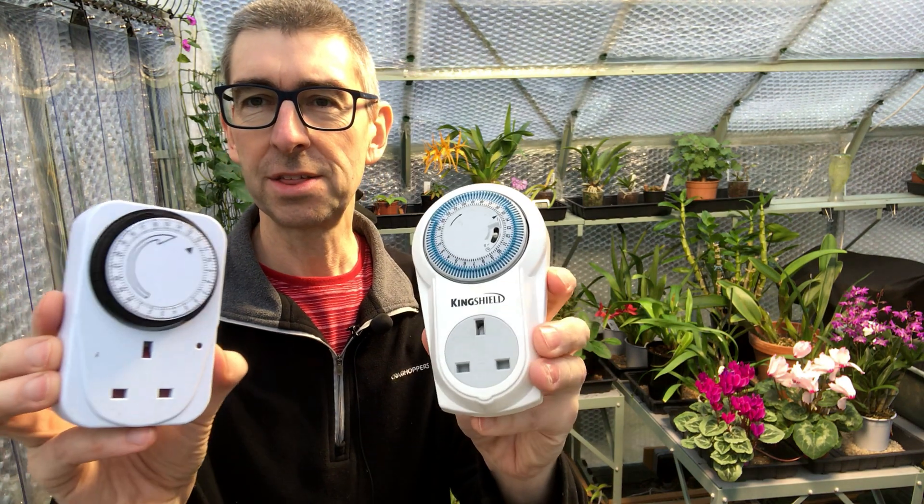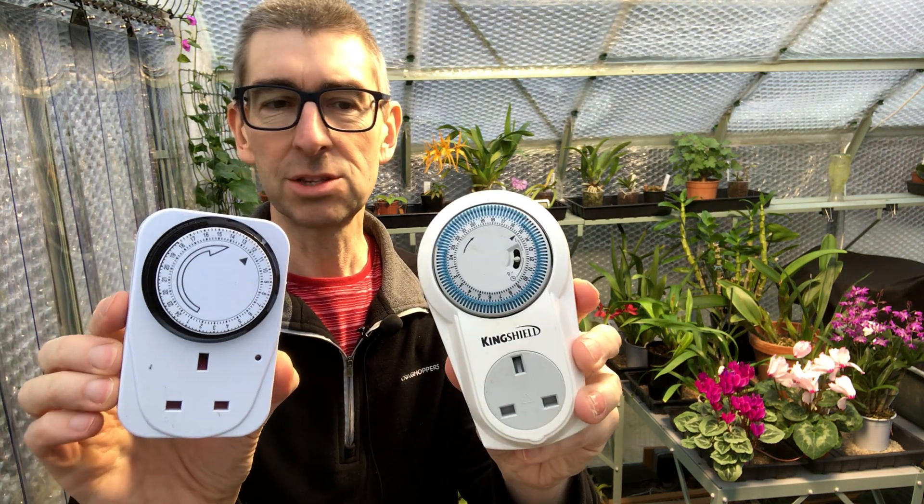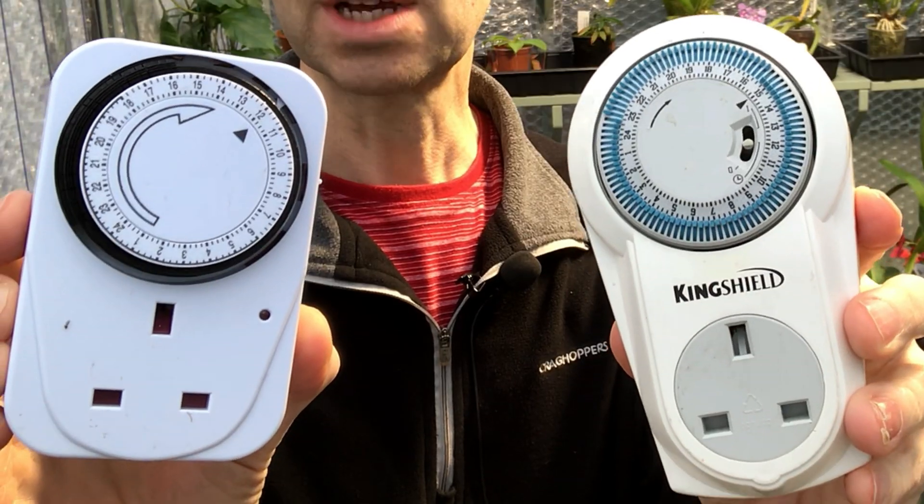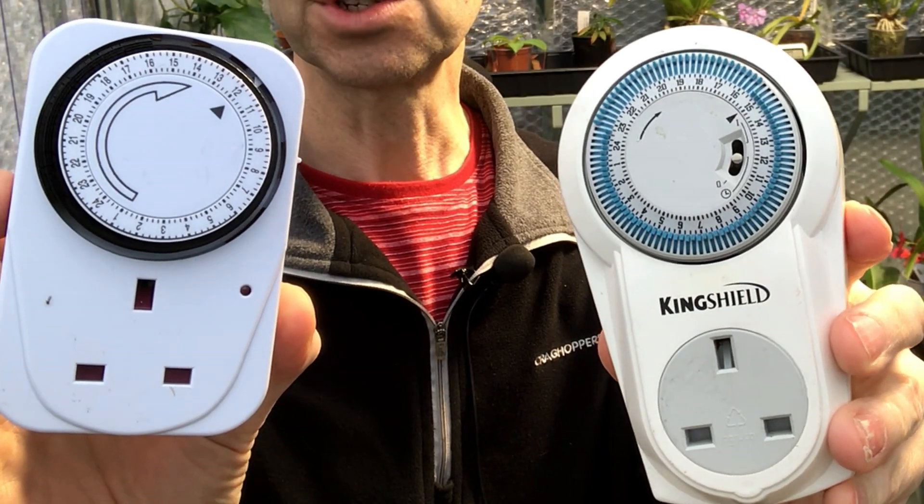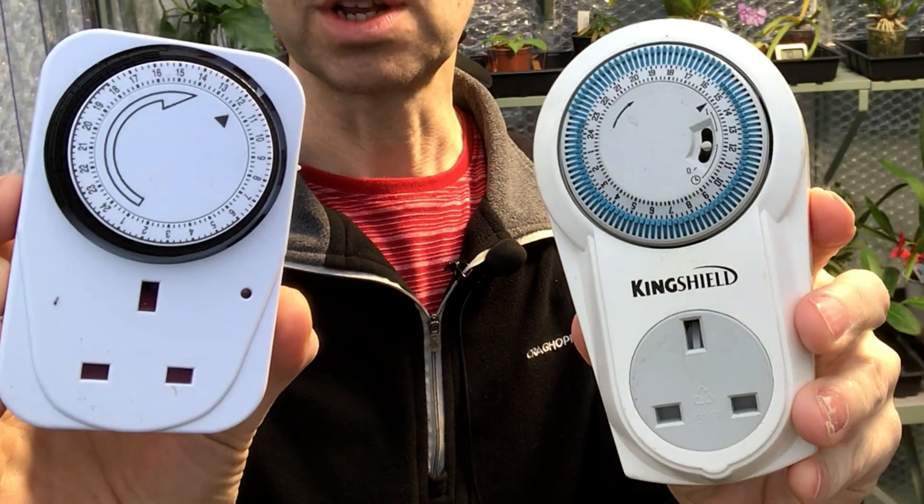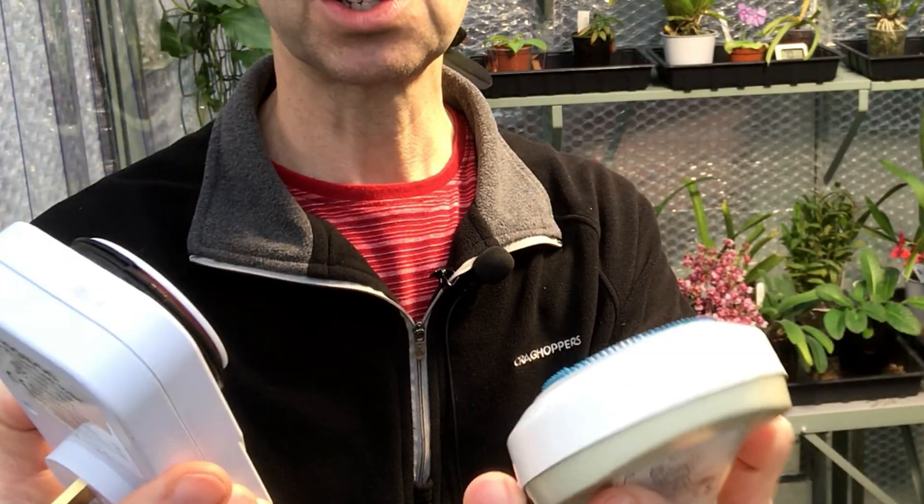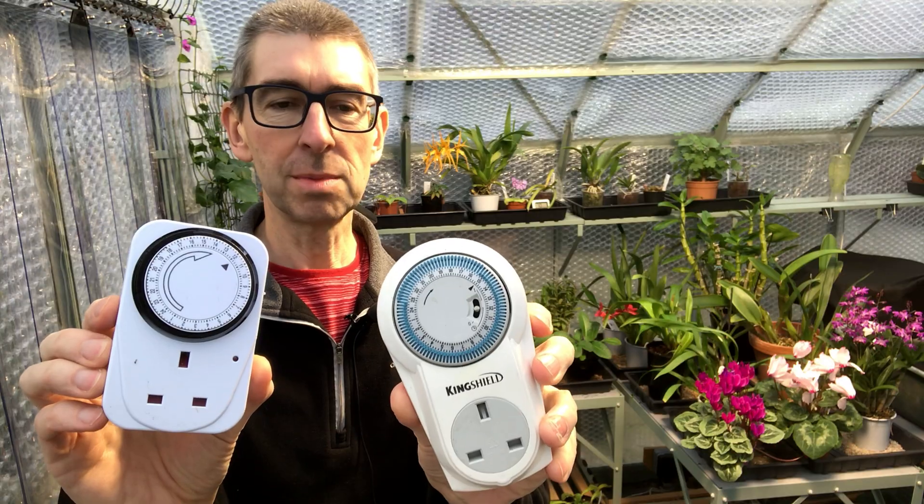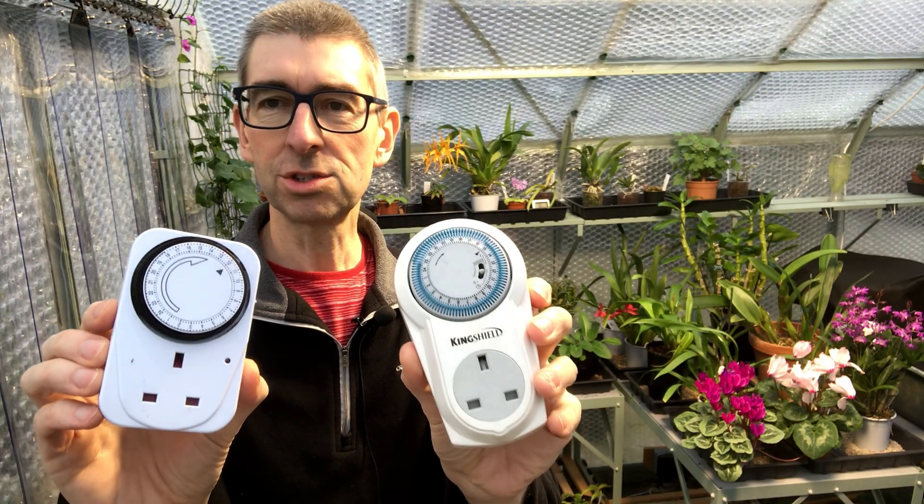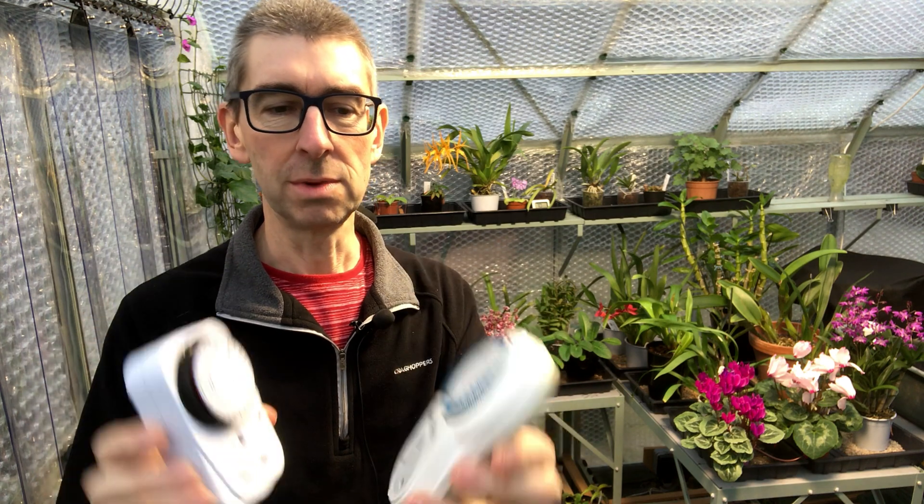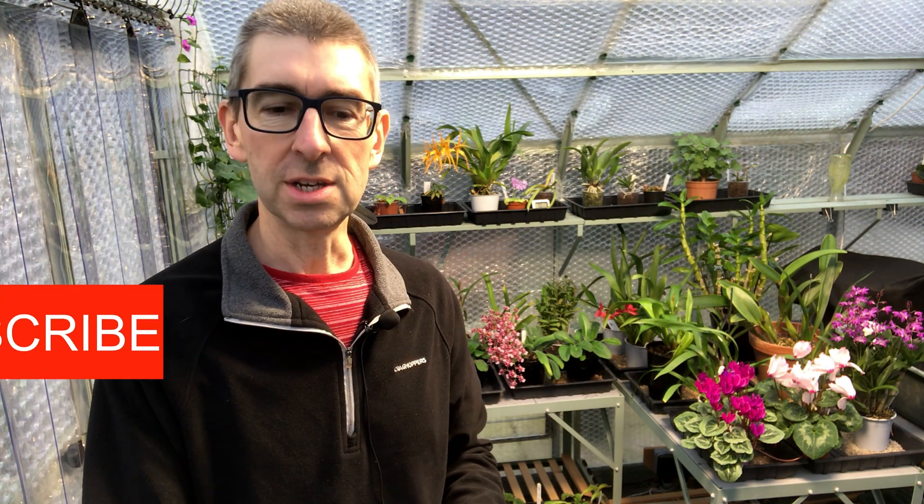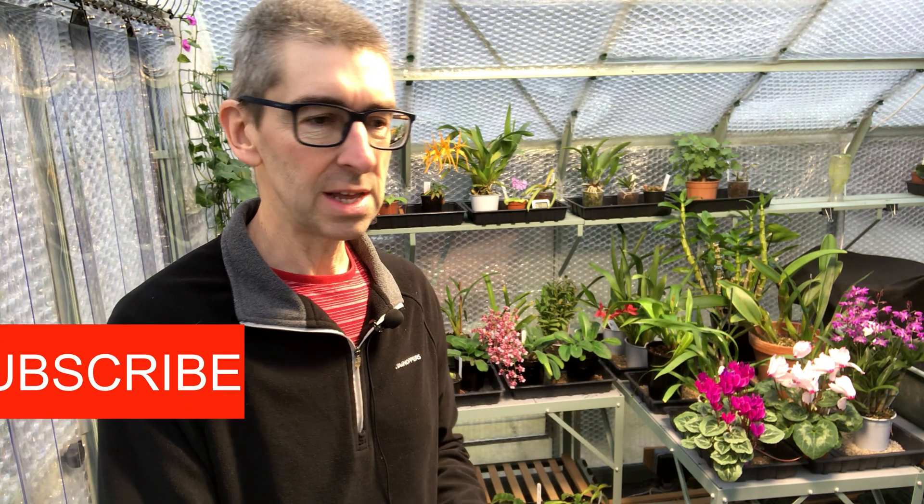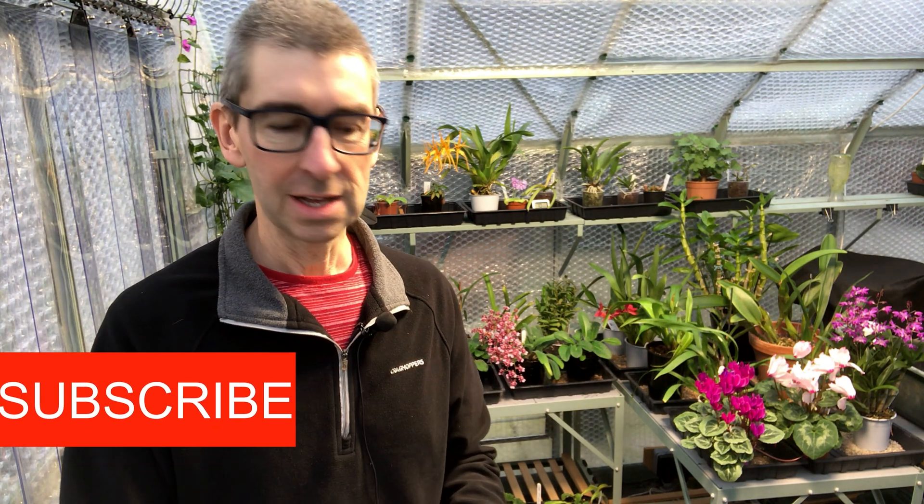So currently I've got these manual timers set up for all the different systems around the greenhouse. I've probably got seven or eight of these and at the moment in order to change them, obviously you set an on time and an off time, and to change them I've got to wriggle underneath benches, go underneath the shelving and it's really fiddly and a bit of a faff.